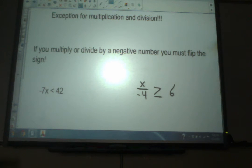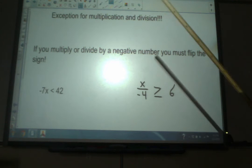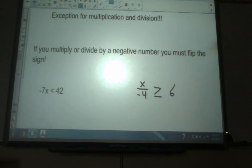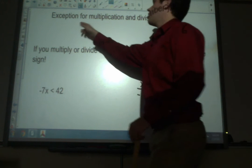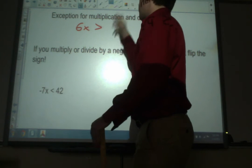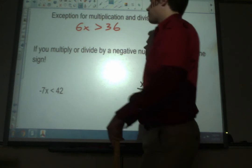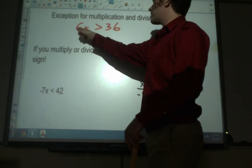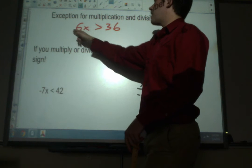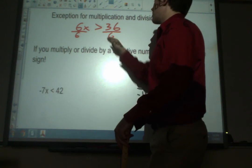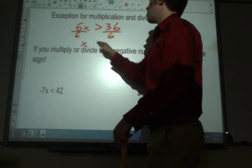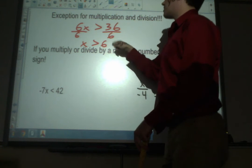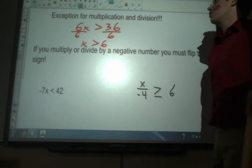Now here's the only single difference: there's an exception for multiplication and division. If you multiply or divide by a negative number, you have to flip the sign. Before we look at those, let me show how a regular problem works. 6x is greater than 36 — we've got to get rid of the 6. It's multiplying, so we divide by 6, and you get x greater than 6, because 36 divided by 6 is 6. Just like normal.